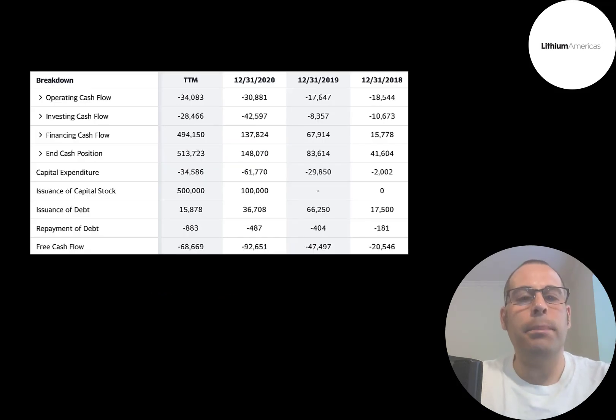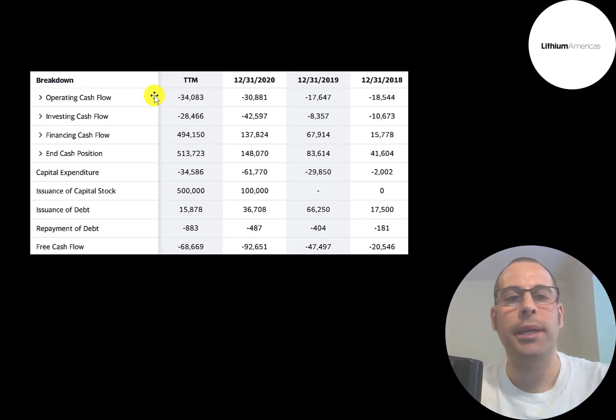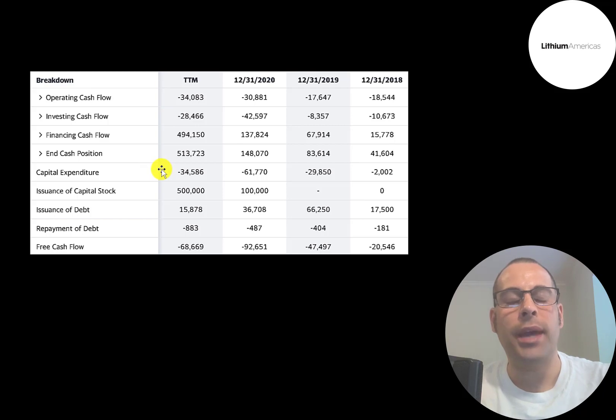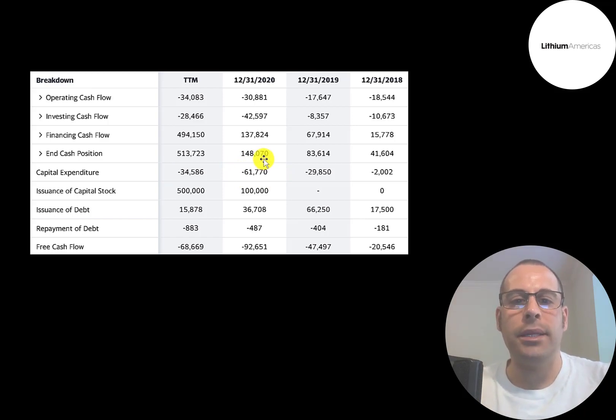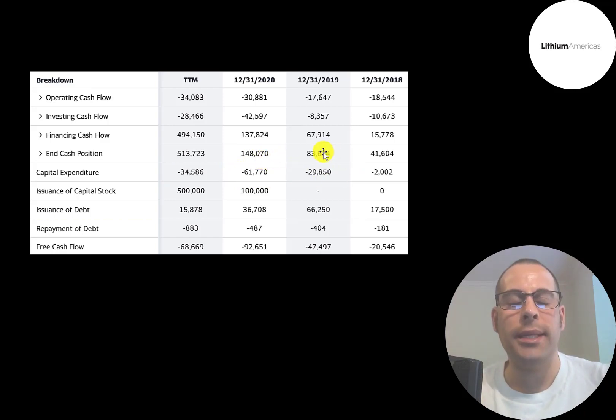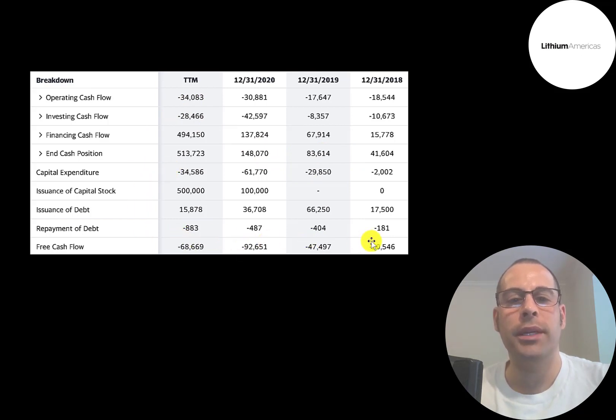This is the company's statement of cash flows. The top line is operating cash flow. That's how much cash the company loses from its operational business. And then you have capital expenditures, which are investments in property, plant, and equipment. They had $62 million in capex in 2020, $30 million in 2019. Operating cash flow minus capex gives you your free cash flow, which of course is negative every year.